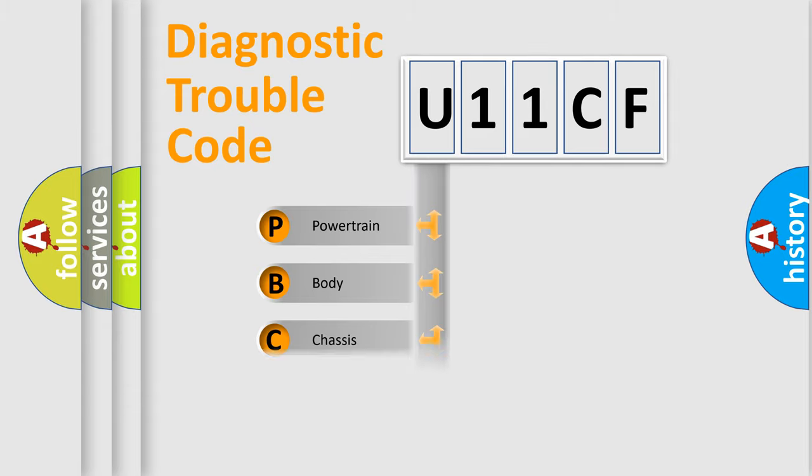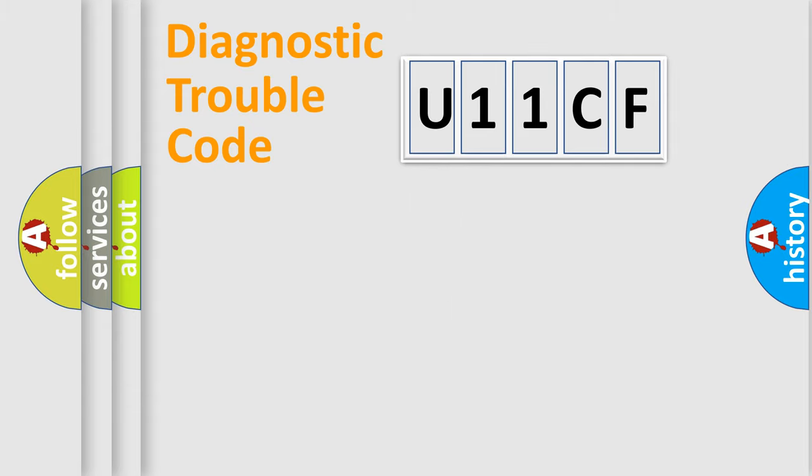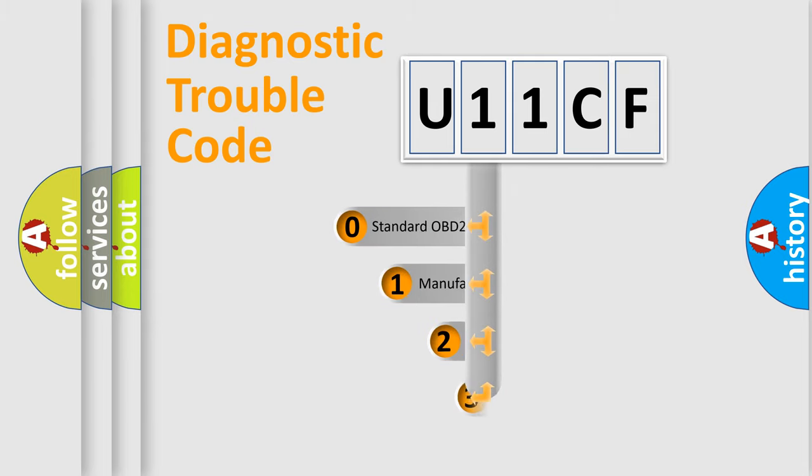Powertrain, Body, Chassis, Network. This distribution is defined in the first character code.